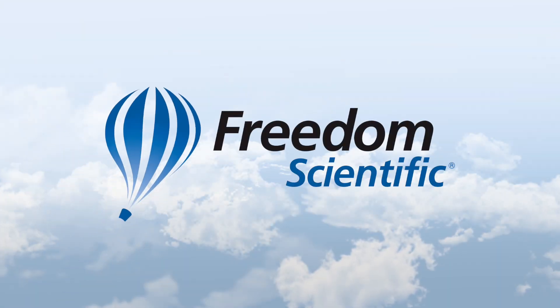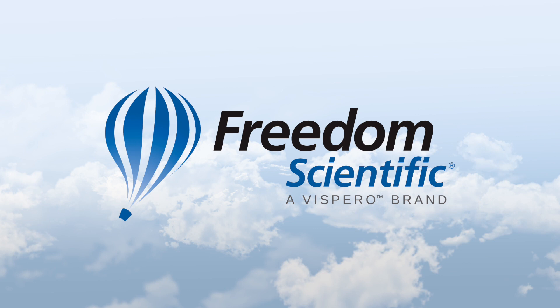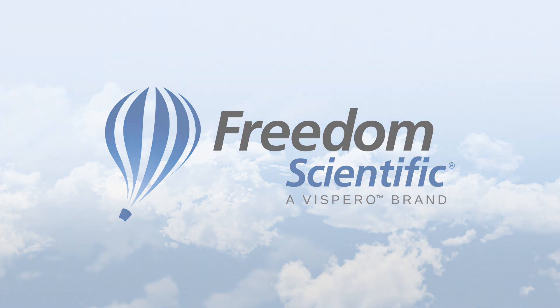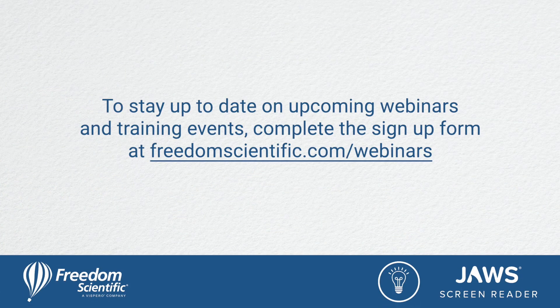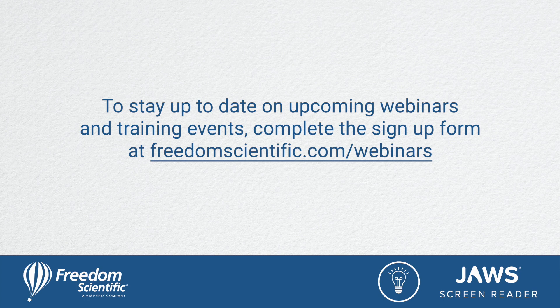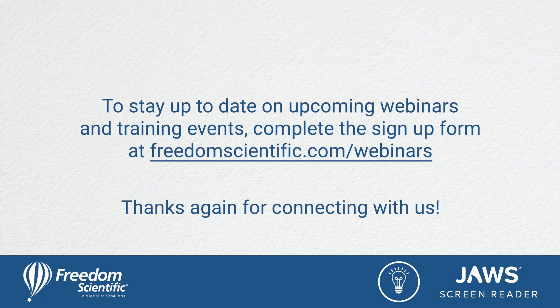Freedom Scientific, a Vispero brand. To stay up to date on upcoming webinars and training events, complete the signup form at freedomscientific.com/webinars. Thanks again for connecting with us.